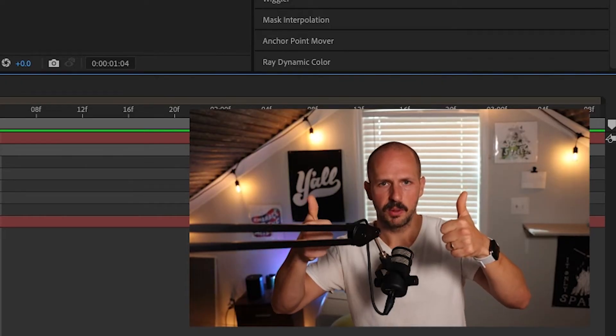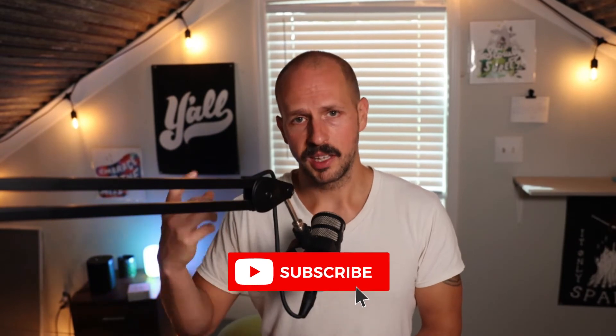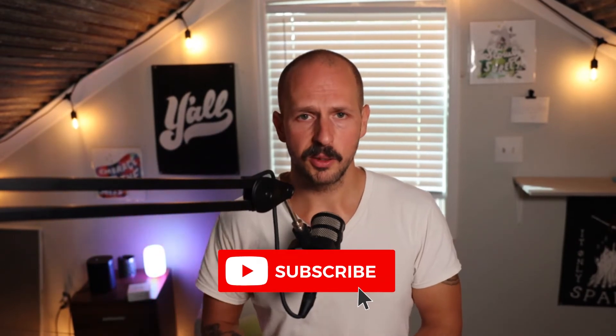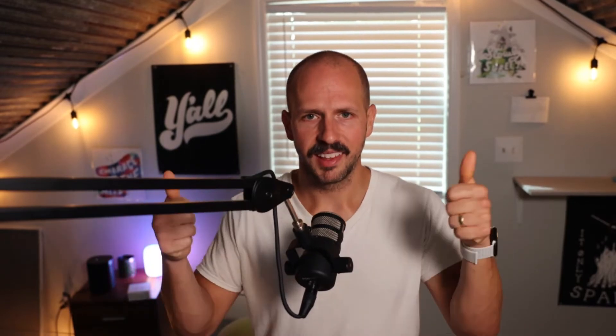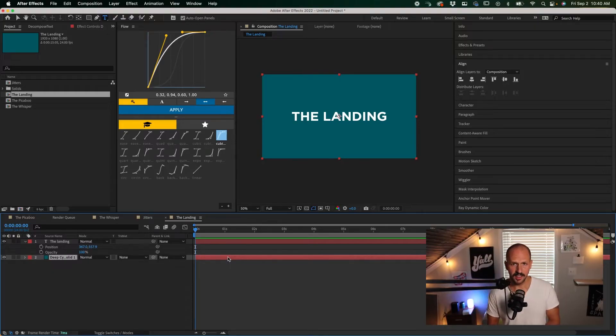If you're really enjoying what you're seeing, please hit Like and Subscribe — that'd be awesome. I release a video every single week on ways you can improve your craft and advance your career as a motion designer and editor.